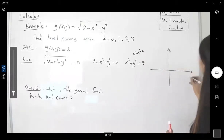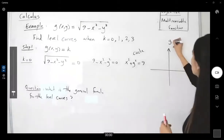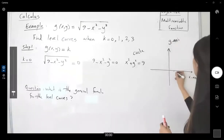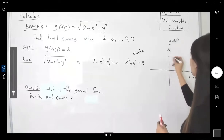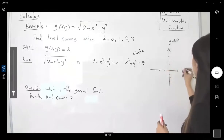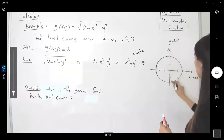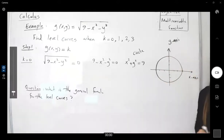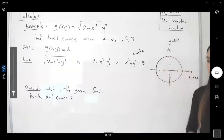Easy to graph. Here we have the x-axis and y-axis, marking 1, 2, 3 on each. So this is my first circle as the first level curve.